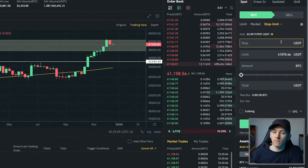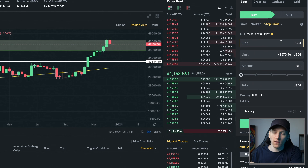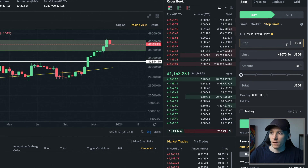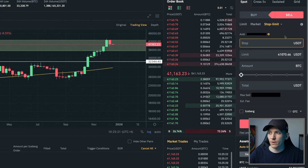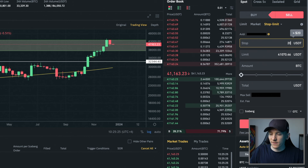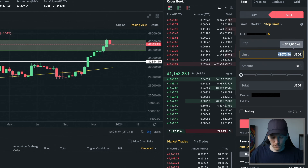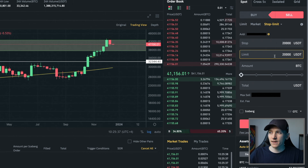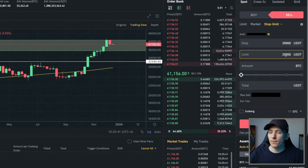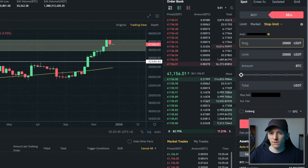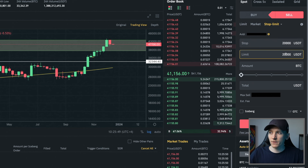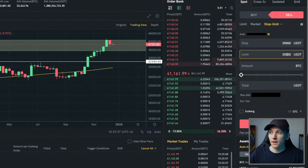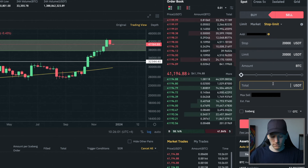With a limit order we're telling the system to go and do something at or away from the price we set. With a stop, we're saying this limit order should only be entered at the trigger price we tell it. So we're going to sell some Bitcoin and put a stop in — our stop loss is $20,000 and we're going to put a limit of $20,000. We're saying sell Bitcoin and enter a limit order at $20,000 or better, but only enter that order when the trigger stop price is activated. We'll sell $15 worth of BTC.